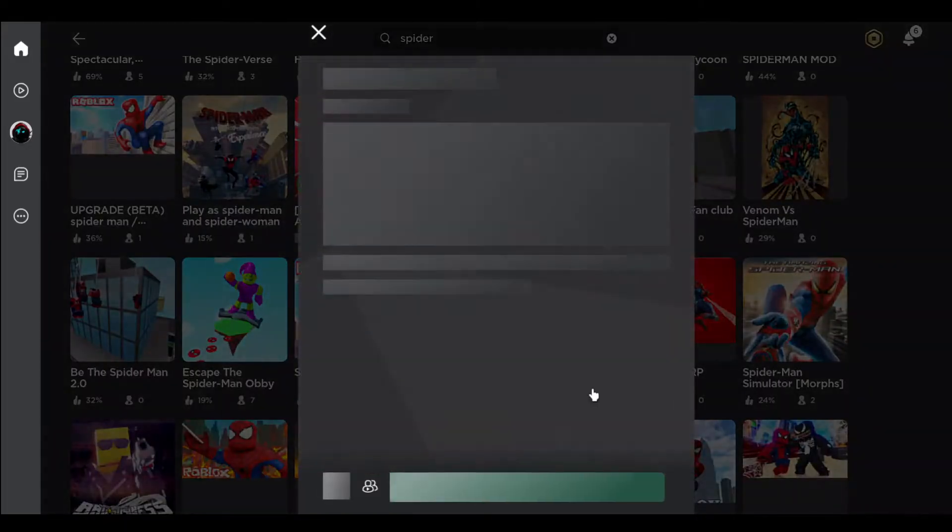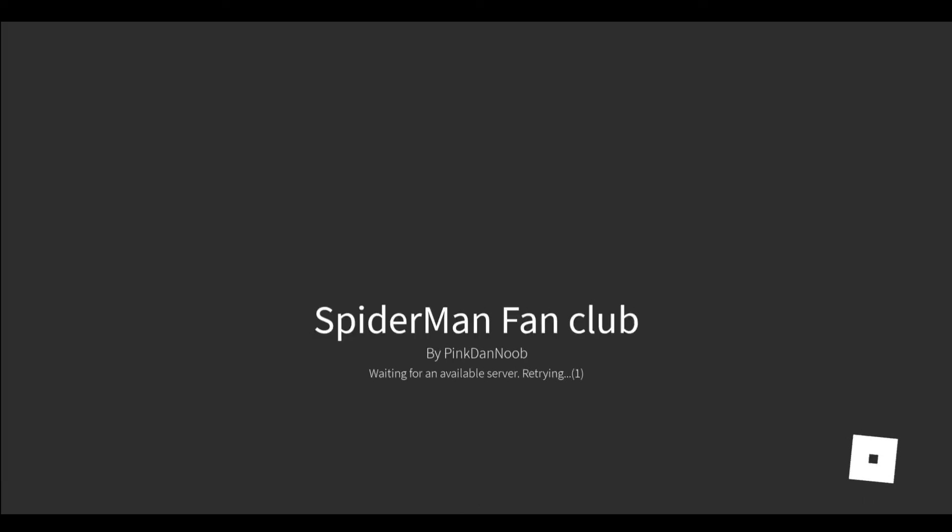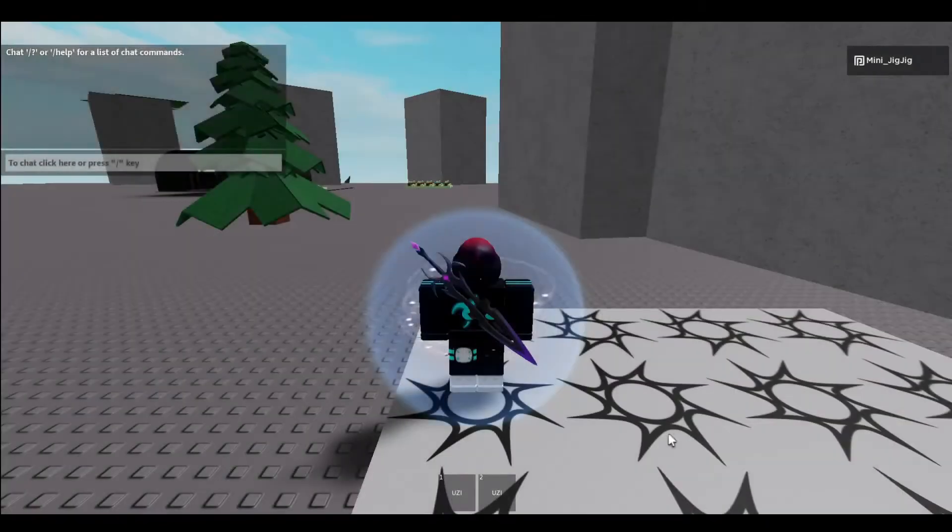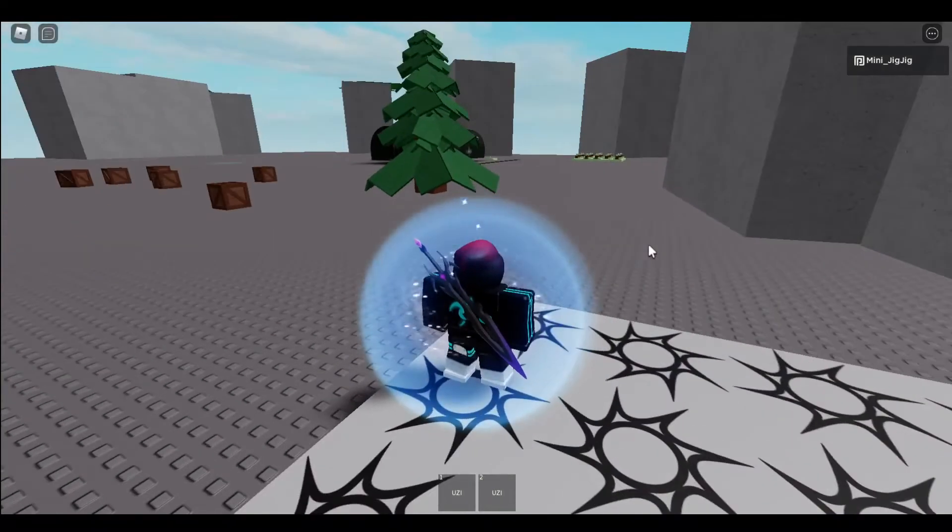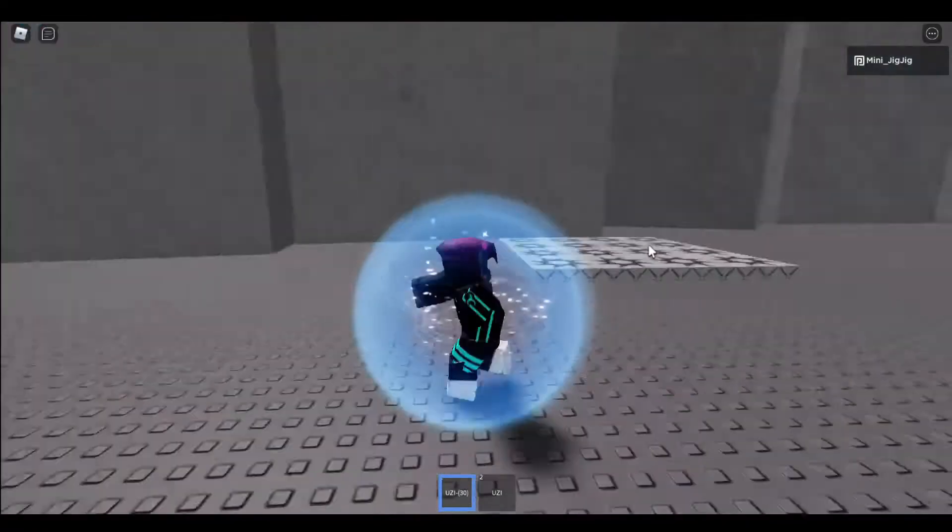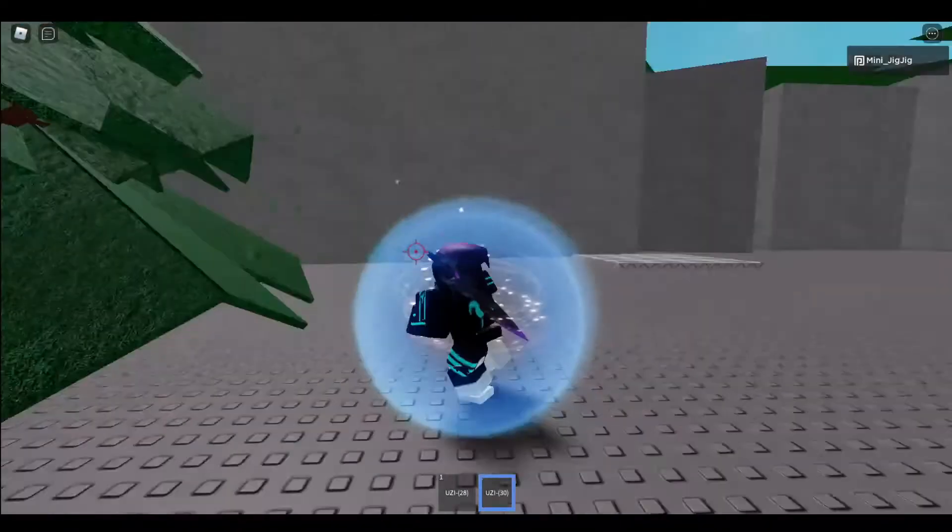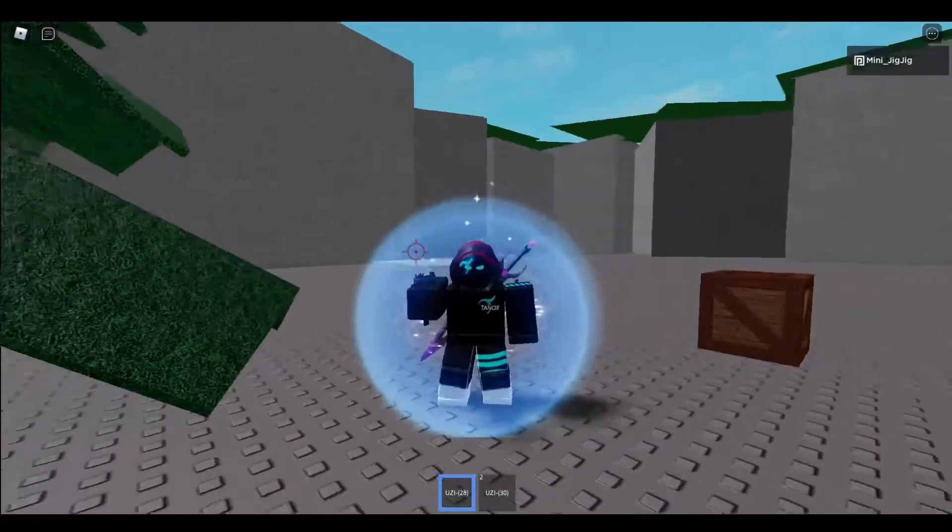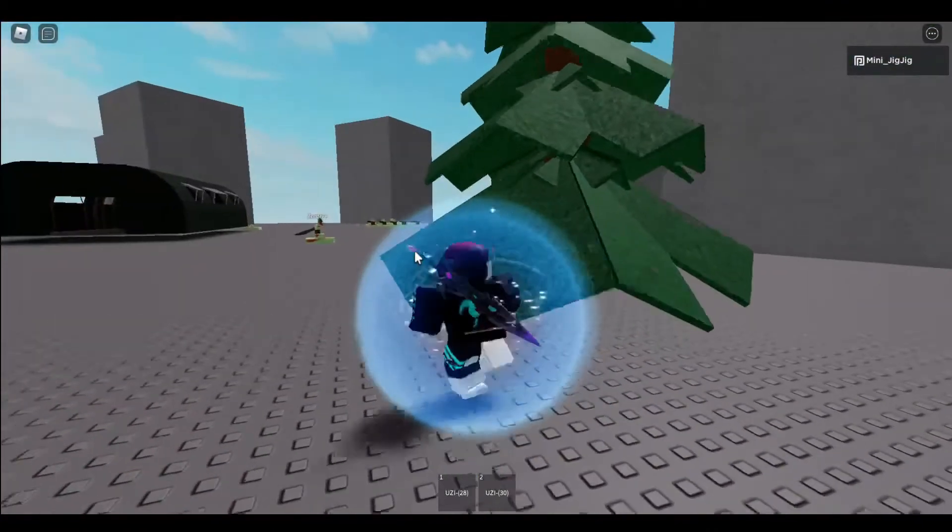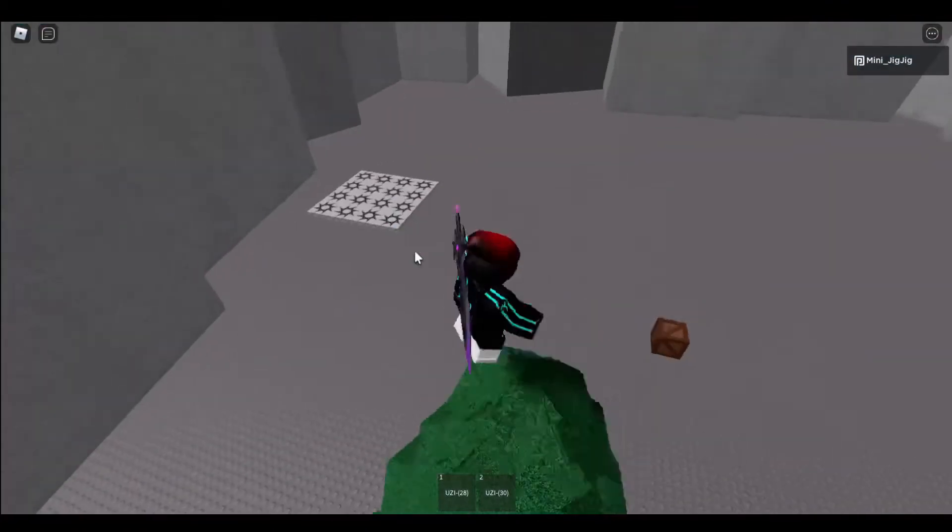This game looks really bad. Okay, Spider-Man Simulator, no, Spider-Man Fan Club. What is this? I think there's like zero people playing. There might be a couple people playing. Imagine, no it's zero people playing. I just have random guns. Why? Spider-Man doesn't kill.